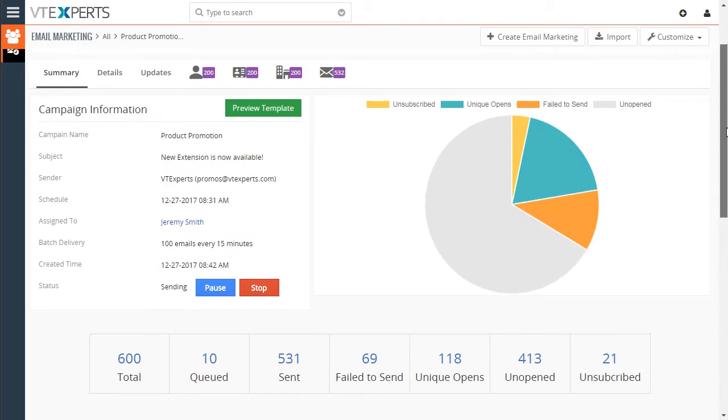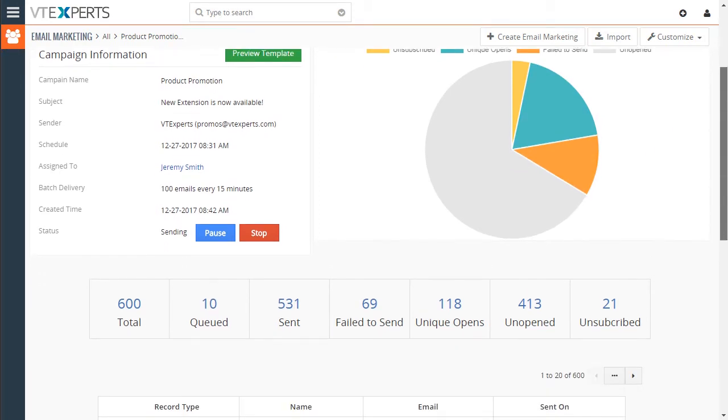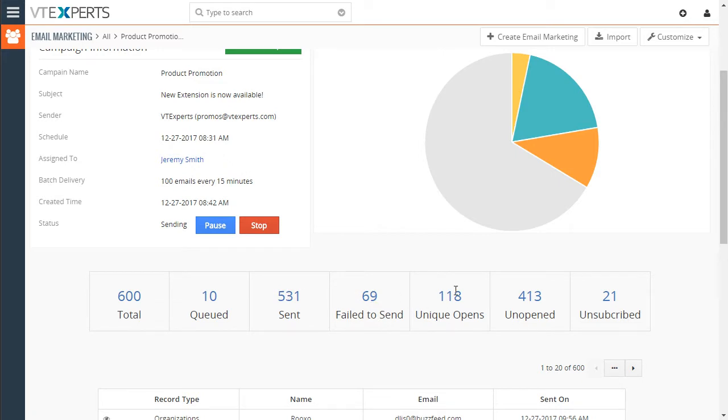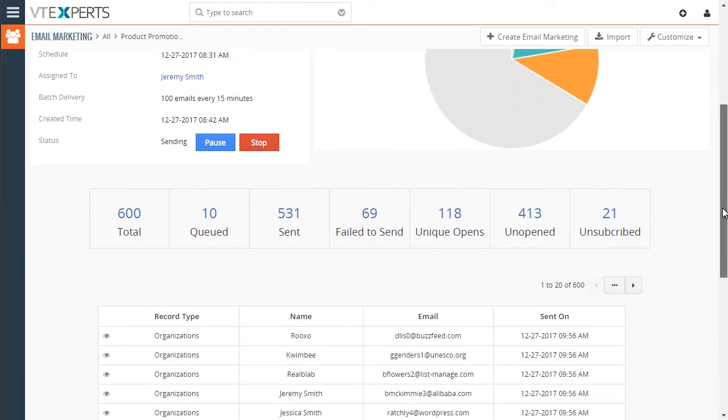And if we scroll down, we have our totals listed that you can clearly see what's still queued, how many were sent, failed, opened, unopened, or unsubscribed.